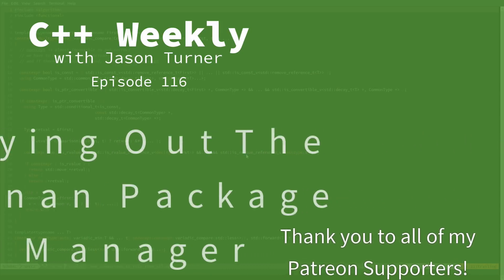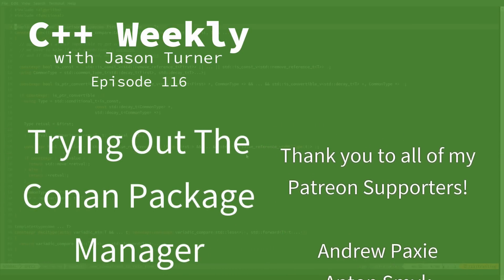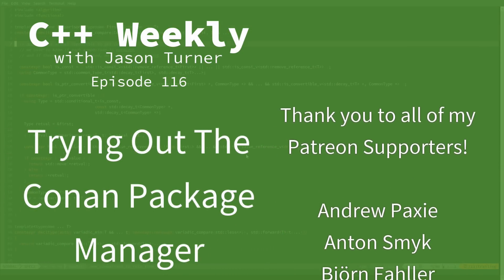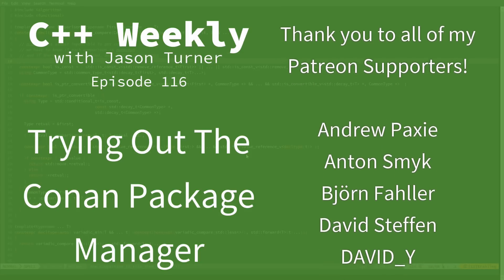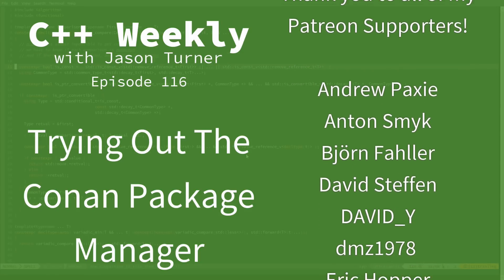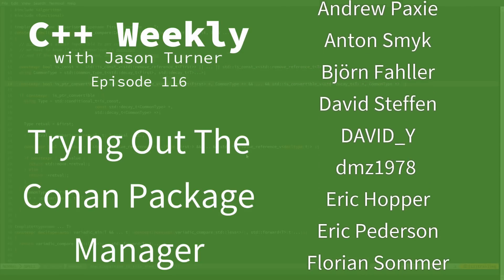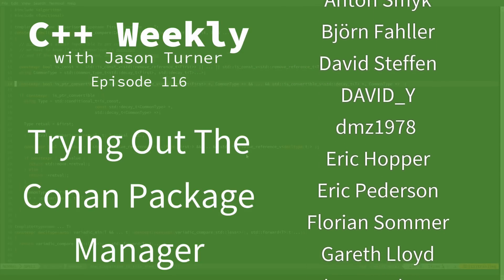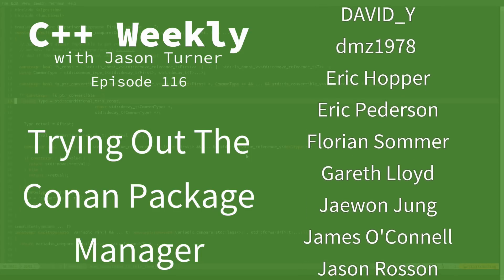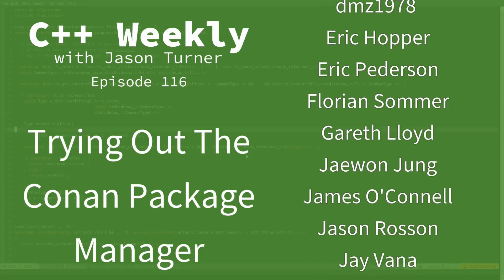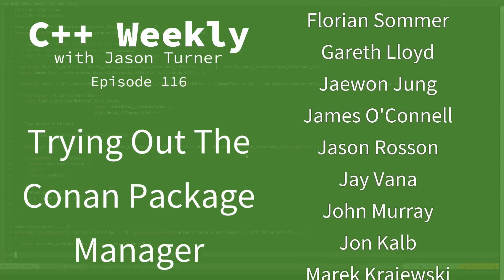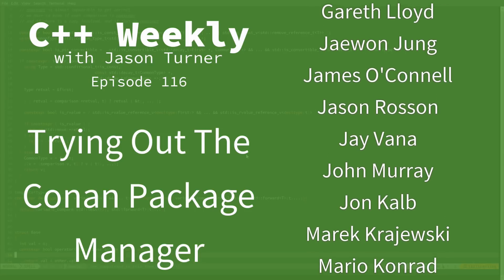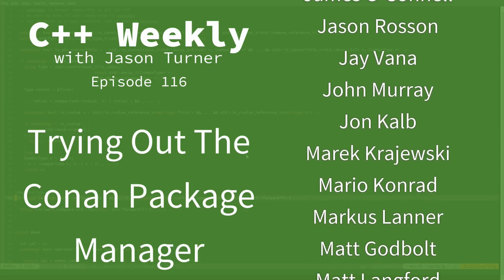Hello and welcome to C++ Weekly. I'm your host, Jason Turner. I am available for contracting, code reviews, and on-site training. In this episode, I am going to begin a mini-series on working with package managers that are available for C++.